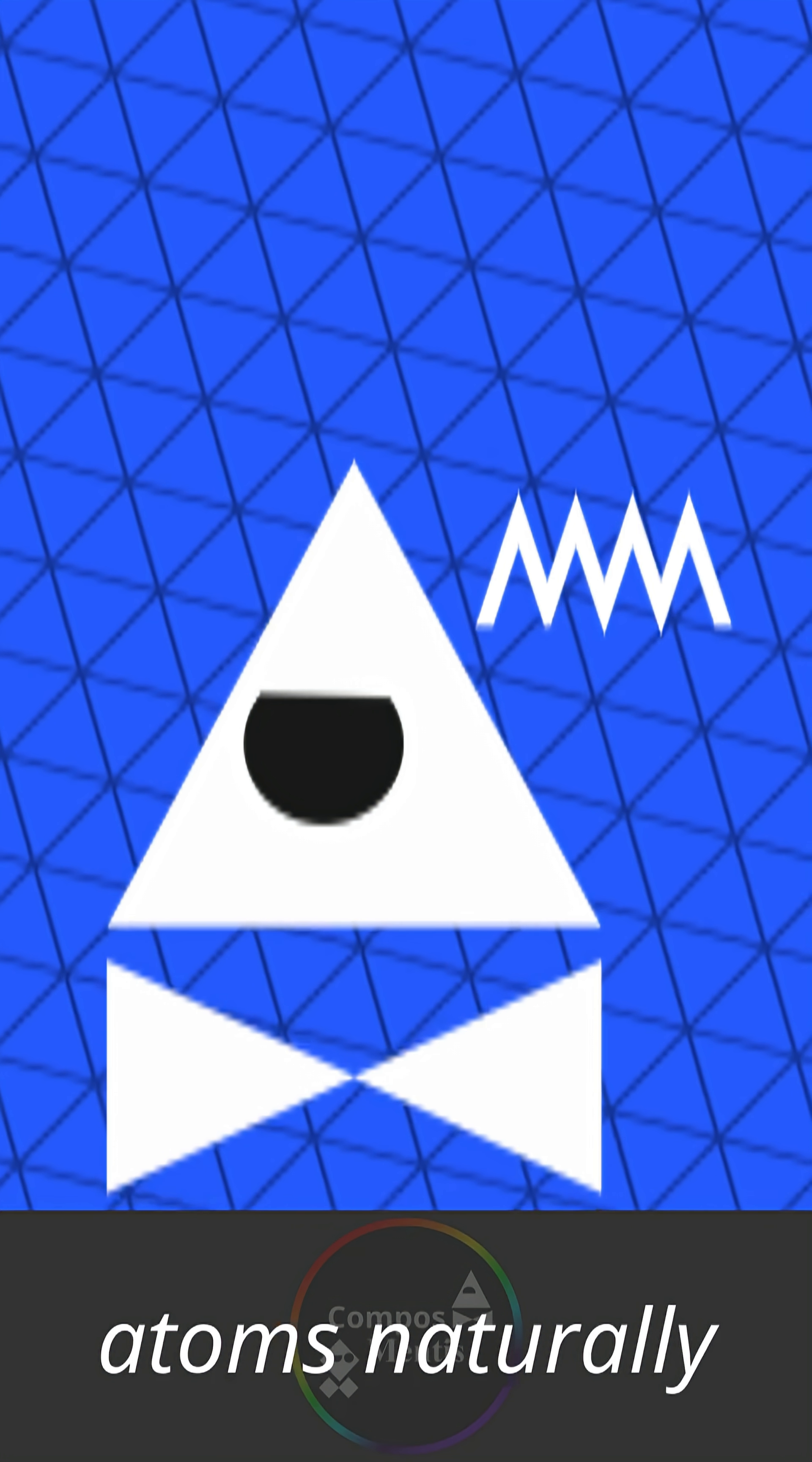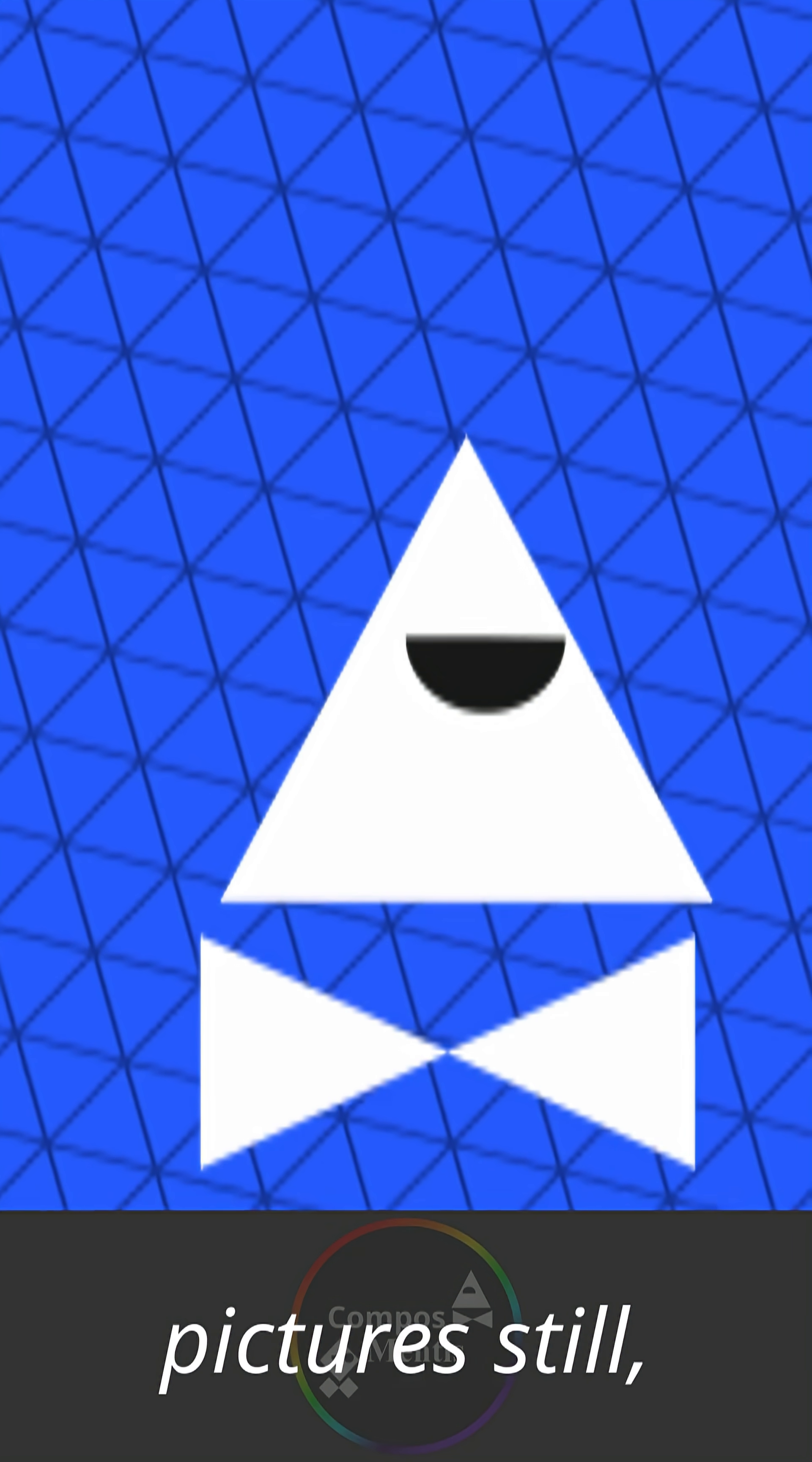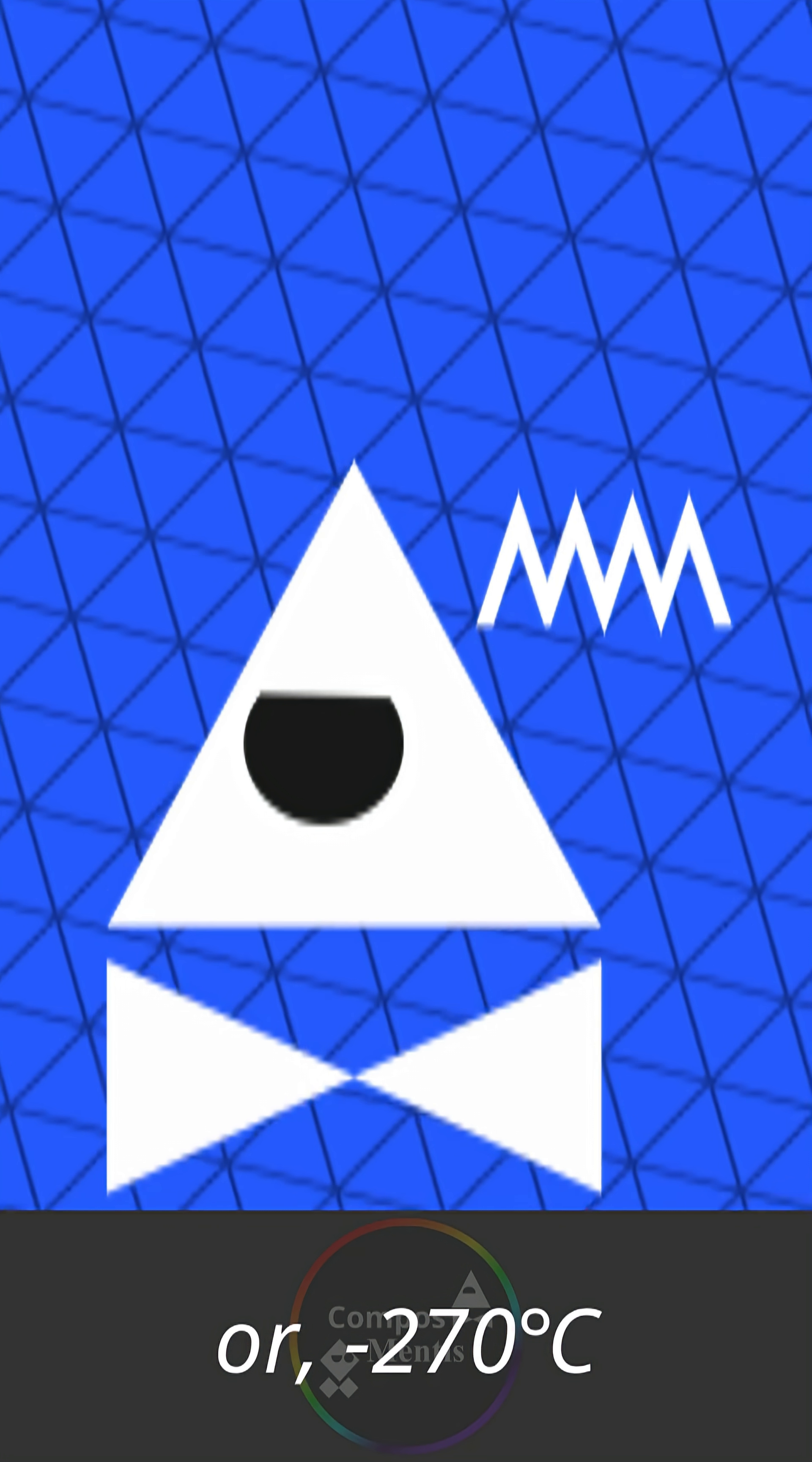The problem is, atoms naturally vibrate when they have thermal energy. So, to keep the pictures still, the entire thing was shot at a temperature of negative 450 degrees Fahrenheit, or minus 270 Celsius.